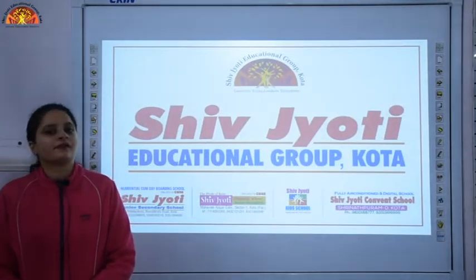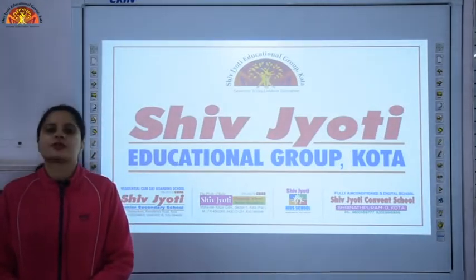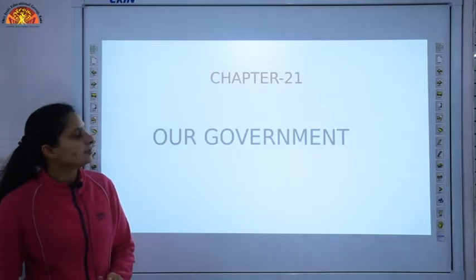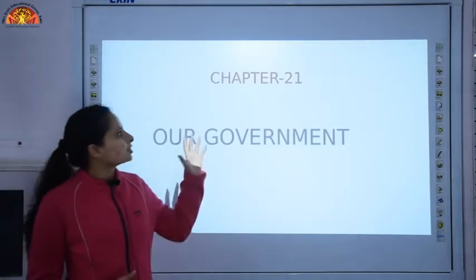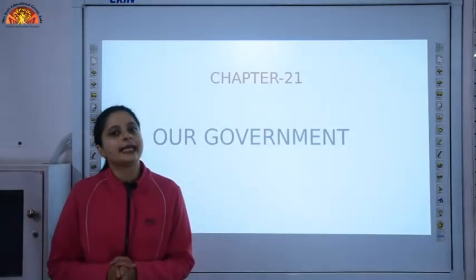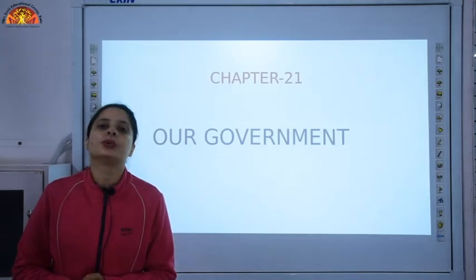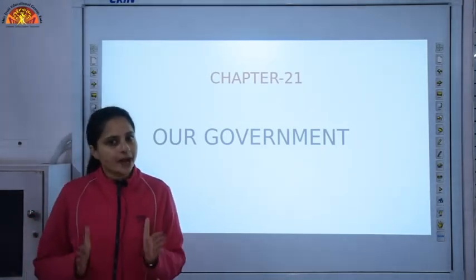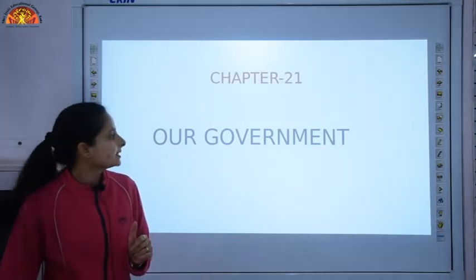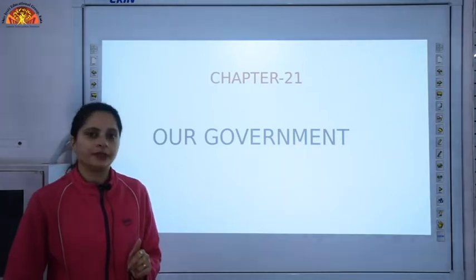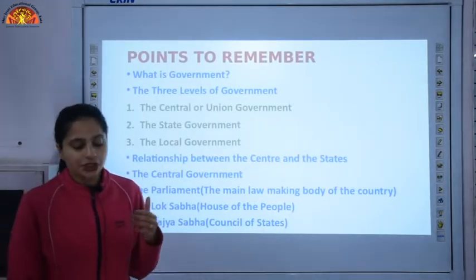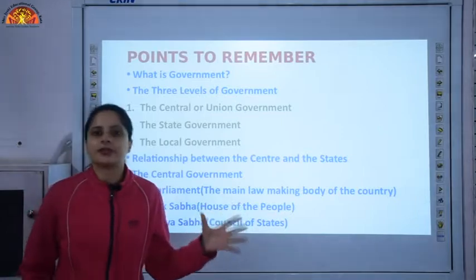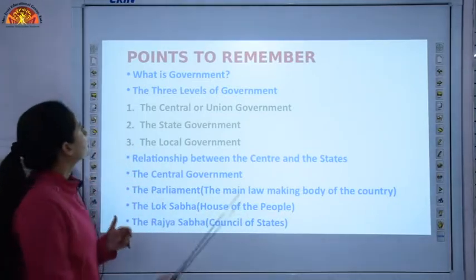Good morning children. I am Divya Sharma from Shivjyoti Education Group, Kota. In Part 1 video, we discussed Chapter 21, where I did the explanation of the chapter including the internal questions. Today in Part 2 video, we will be discussing the book work and the copy work. But before that, let us quickly recapitulate the important topics covered in the chapter.